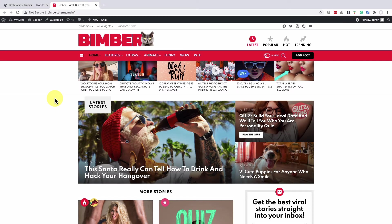Hi everyone, in this video we will explain how to filter your homepage posts in the Bimber WordPress theme.